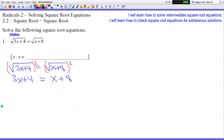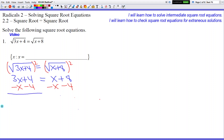Now this problem looks very familiar — we've been doing this kind of problem since pre-algebra or Algebra 1. We're just going to gather all the x's on one side. So we're going to subtract x to gather the x's on the left side, and subtract 4 to gather the numbers on the right side. Let's see what happens.